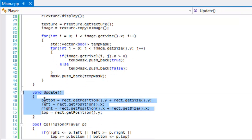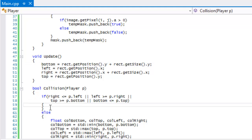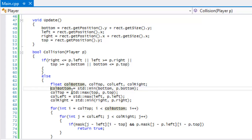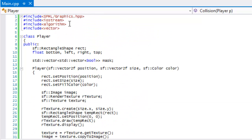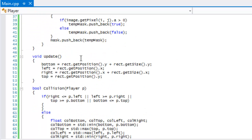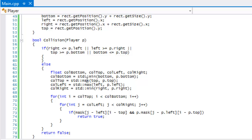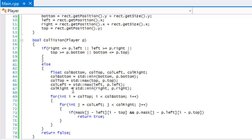The update remains the same. For our collision code, we make four new variables: collision bottom, collision top, collision left, and collision right. You need to include the algorithm header at the top to use these functions. Collision bottom is set to the minimum value between the two bottom edges, top to the maximum of the two tops, left to the maximum of the two lefts, and right to the minimum of the two rights.